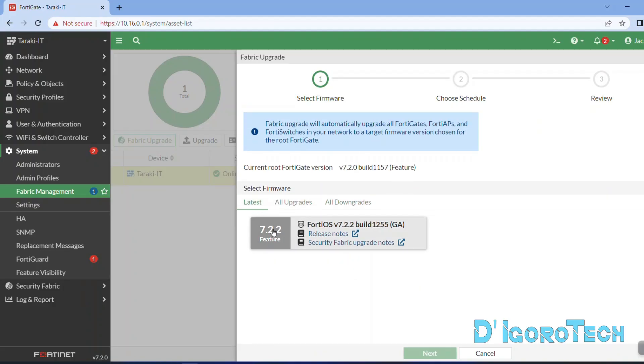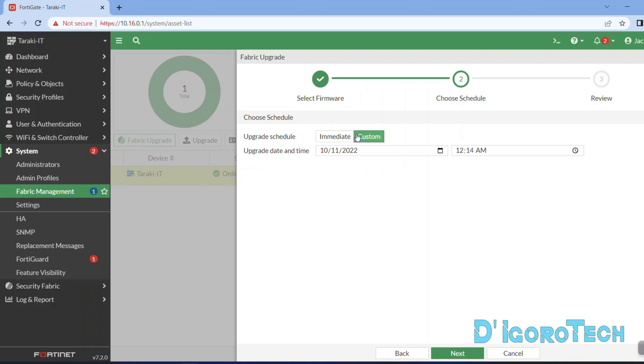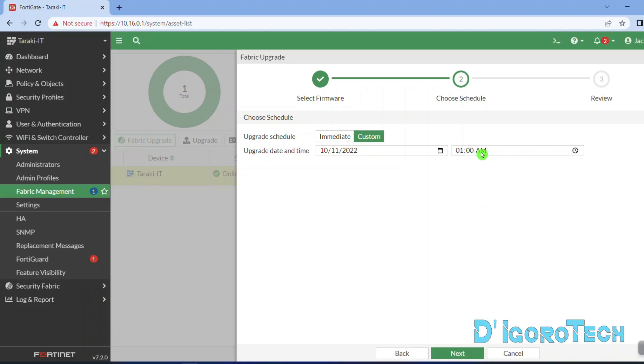Click on it then click Next. If you prefer to upgrade now then choose Immediate. Since we are going to set the schedule then we will choose Custom. You may now set the upgrade date and time. Expand the date and time then modify based on your preference. Once done, click Next.